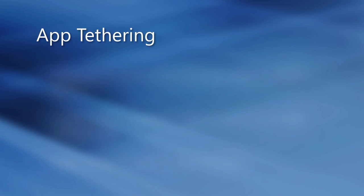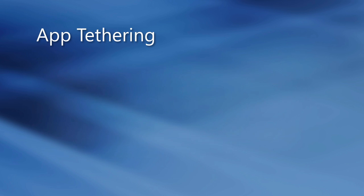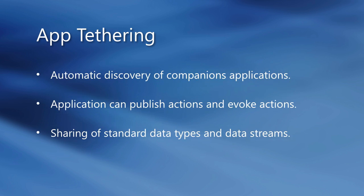App tethering is one of the key new features. It allows you to easily extend your existing Windows applications to mobile devices. It works by creating companion apps between both VCL and FireMonkey applications that connect via Wi-Fi and your local area network. It supports the automatic discovery of companion applications, and those applications can publish and invoke actions with their companions. They can also share standard data types and data streams.